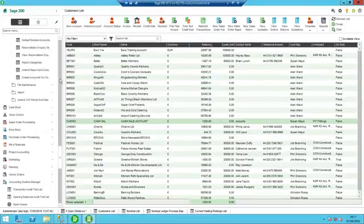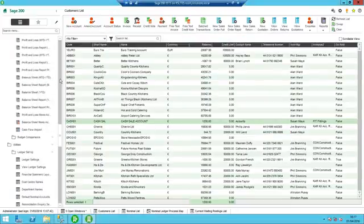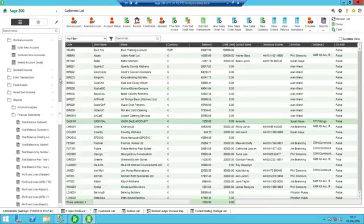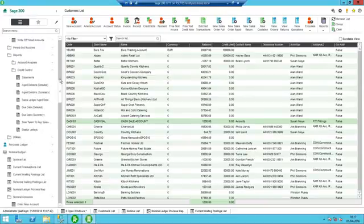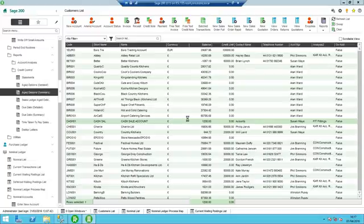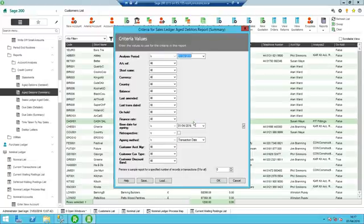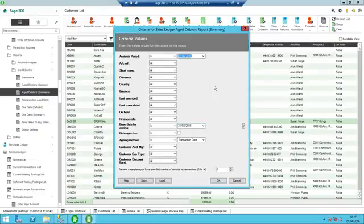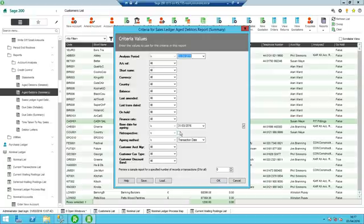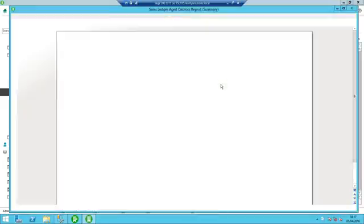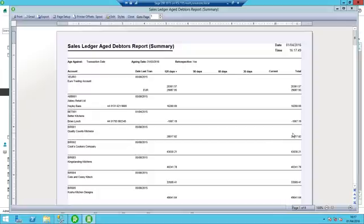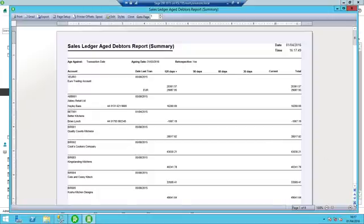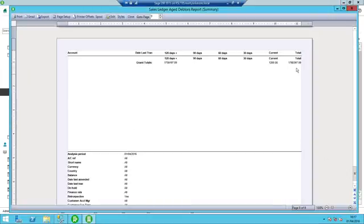So I'll go back and run my report that I was just referring to the age debtors report. So I'll just run the summary. Okay and in order to now get the report off that needs to be presented for the end of the month I need to change this date back here to be the end of the month date. So I'm choosing 31st of March there and I'm ticking that I'd like this report to be run retrospectively. So if I then click OK. If I look at that there now I'll just scroll to the bottom and see we've got a total of £1,760,397.09.